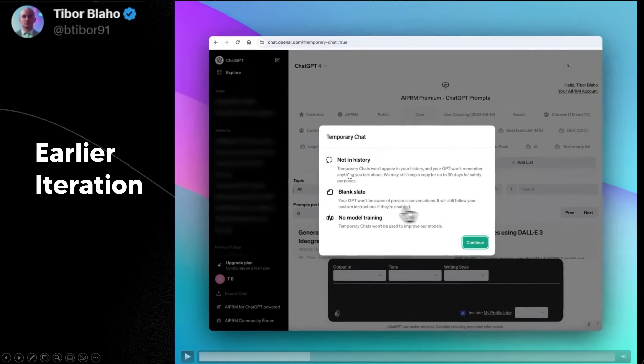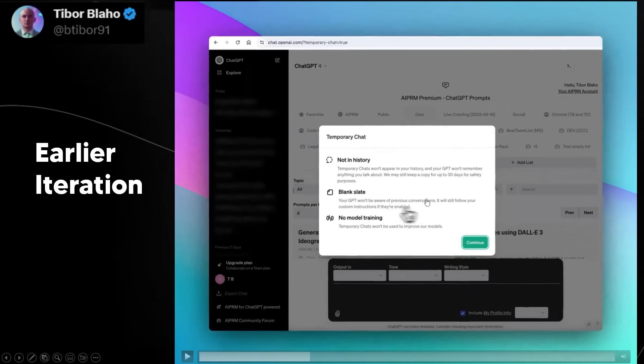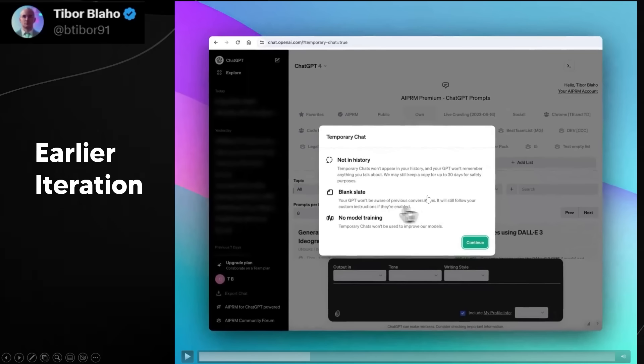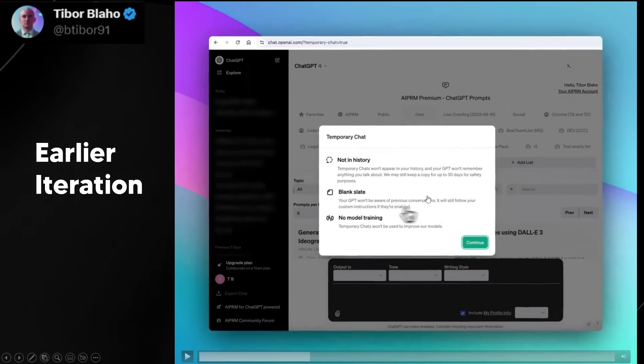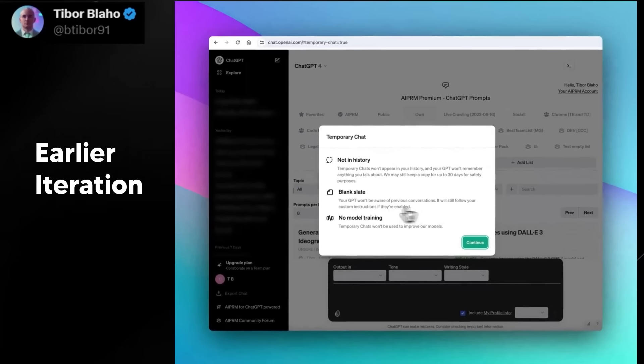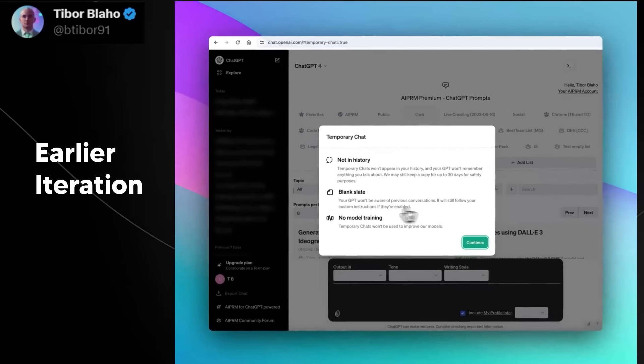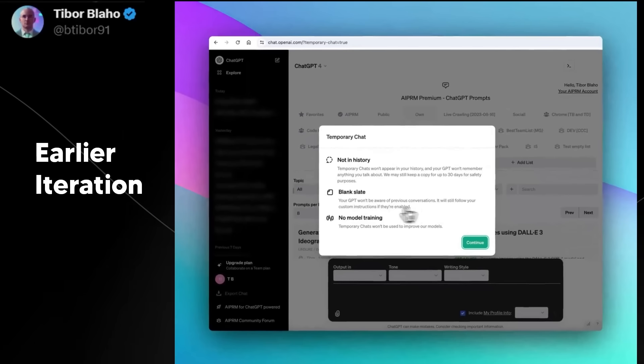So I'm guessing they're waiting to see what is the more effective. And of course, you can see right here the temporary chat, not in history, blank state, and no model training is something that was there before. Now, this was kind of fascinating, because even before this leak, there was essentially someone that just viewed the source code of the web page. And then we were essentially able to see that.